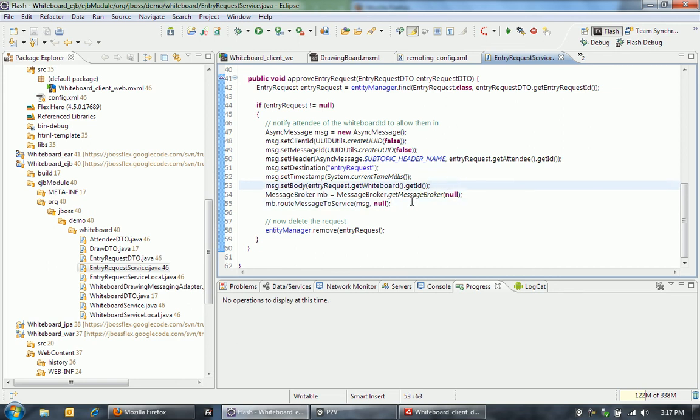Essentially that's the key to allow someone to get into a whiteboard is the primary key. I'm making those primary keys non-guessable to make it more secure. And then once they're approved, I'm removing that entry request.